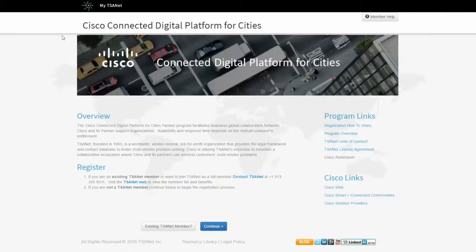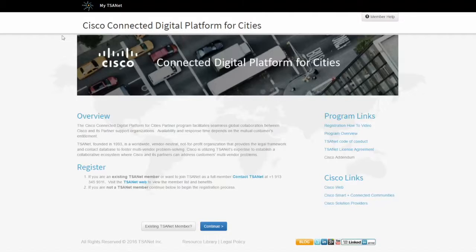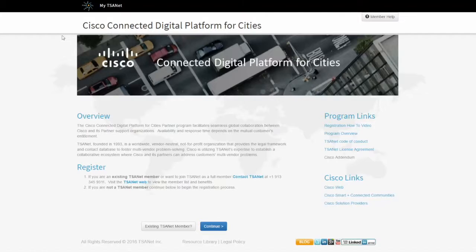Welcome to this short video on registration for the Cisco Digital Platform for Cities TSAnet relationship. In this video, we're going to walk you through the steps for your submission into this collaborative relationship.